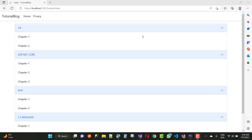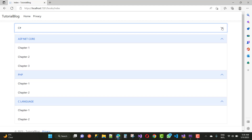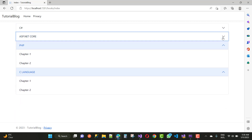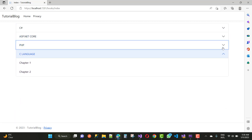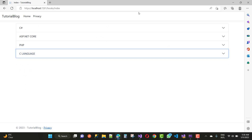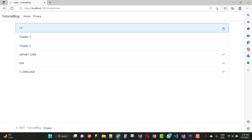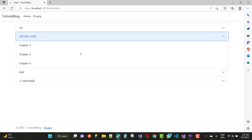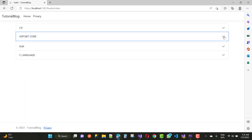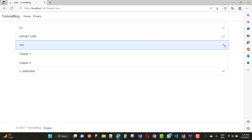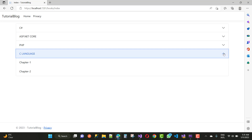Here we have an accordion bootstrap example. This is the expand and collapse control. C Sharp, ASP.NET Core, PHP, and C Languages are the book titles, and in a single book we have two chapters. ASP.NET Core has three chapters, PHP has two chapters, and C Languages also has two chapters.